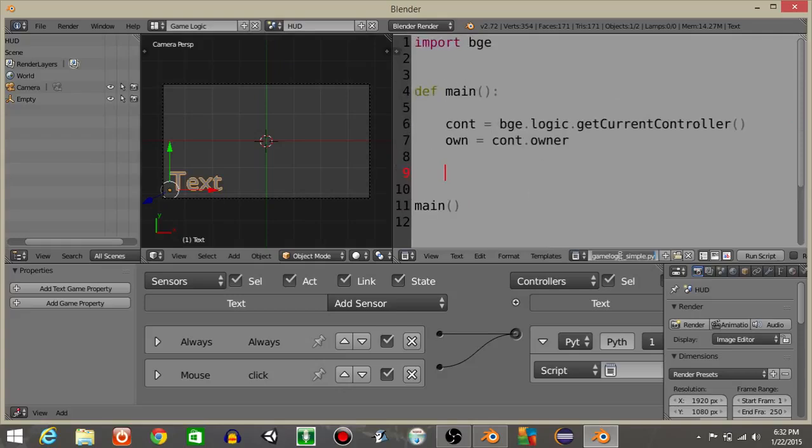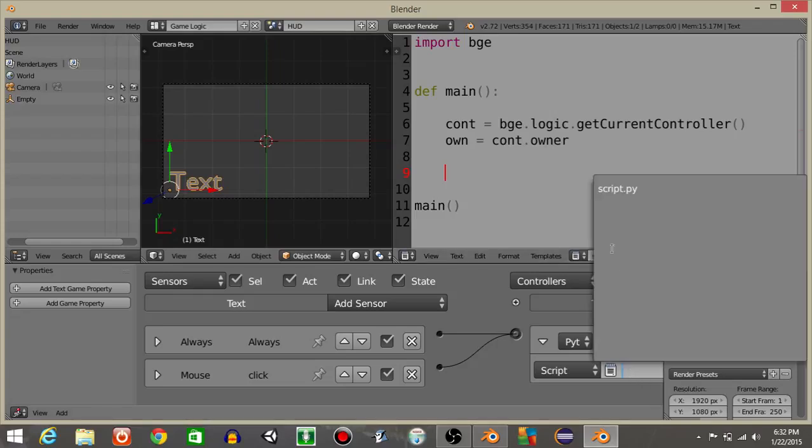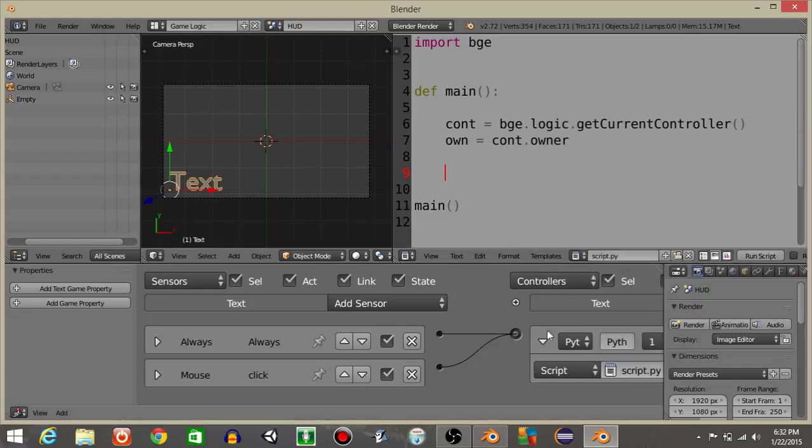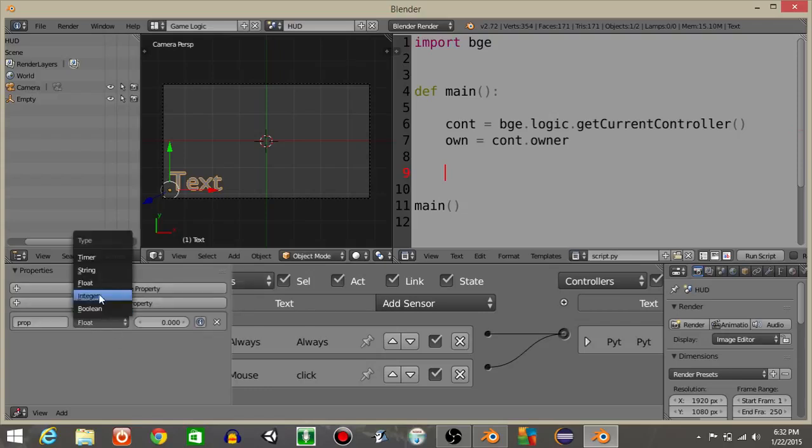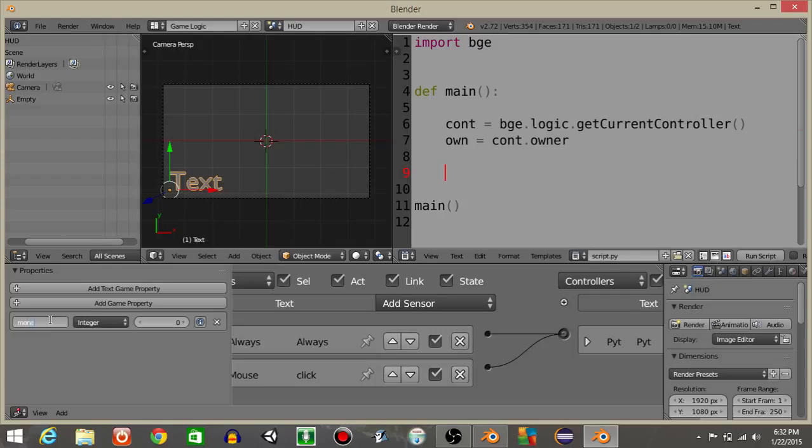I'm gonna rename this as scripts.py and add this right here. Since we're actually using this text object for a money system, let's add a game property, make it an integer and rename it to 'money' and let's set it at 100 for now.